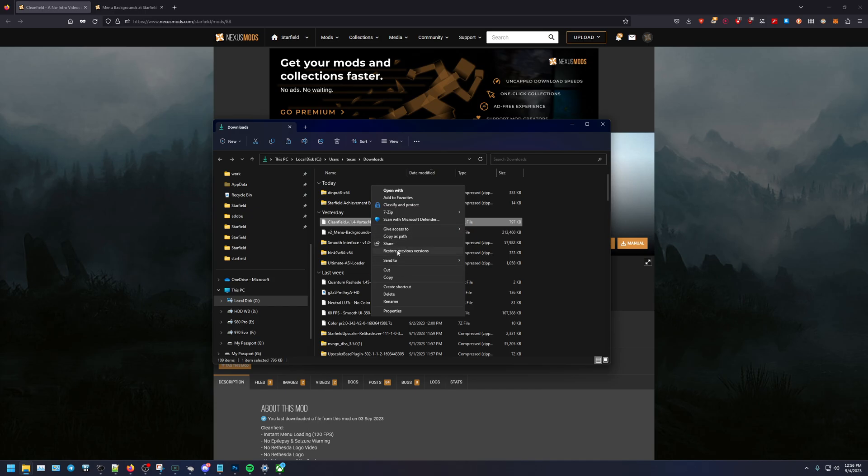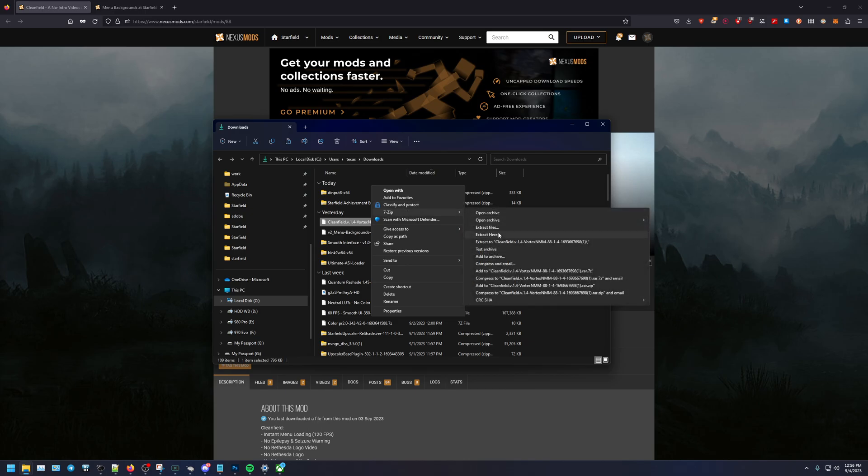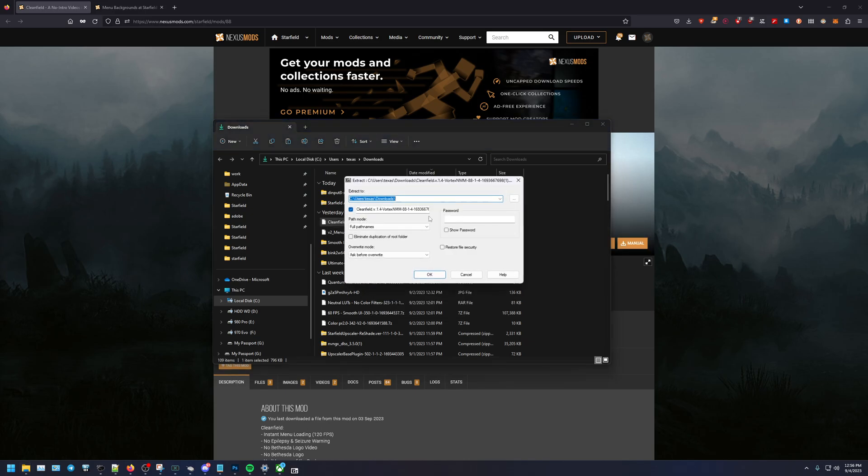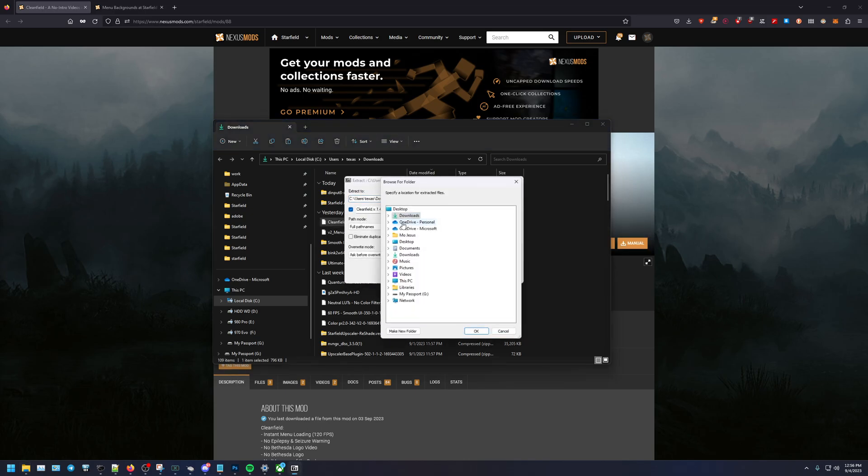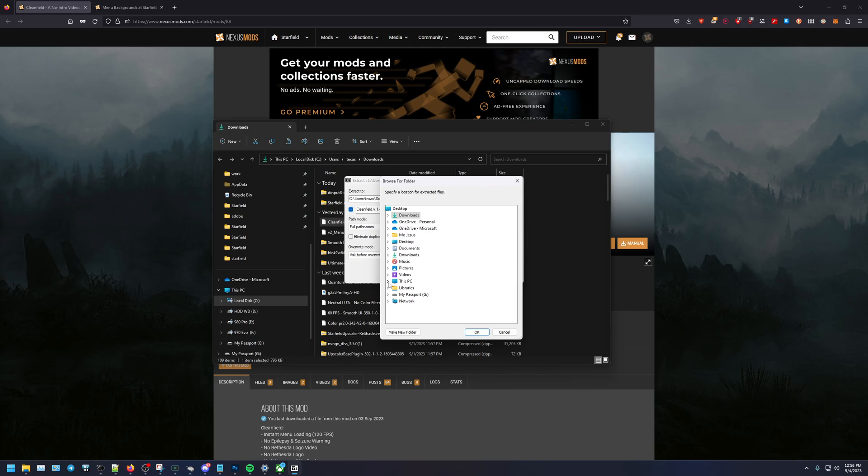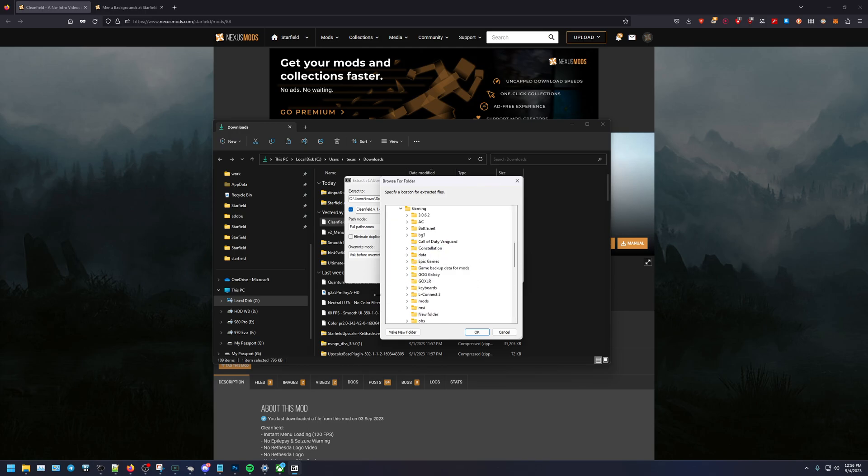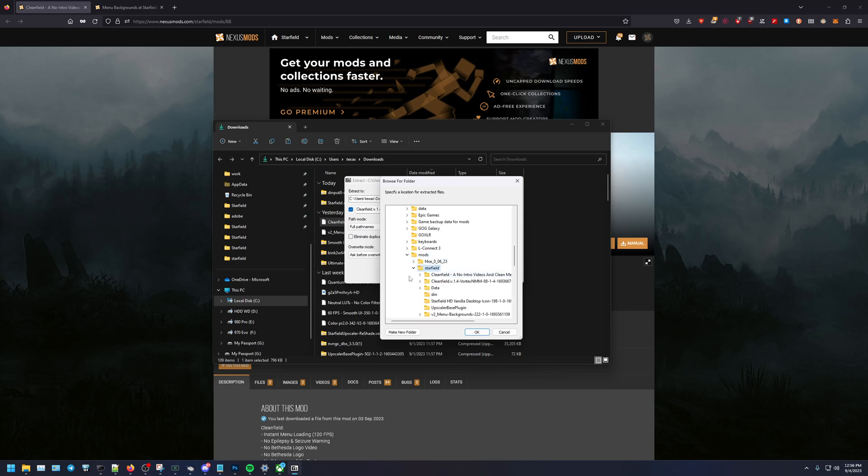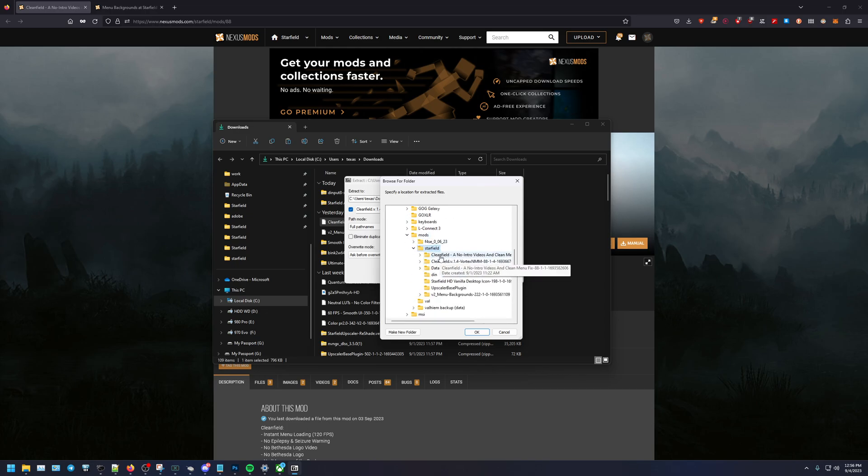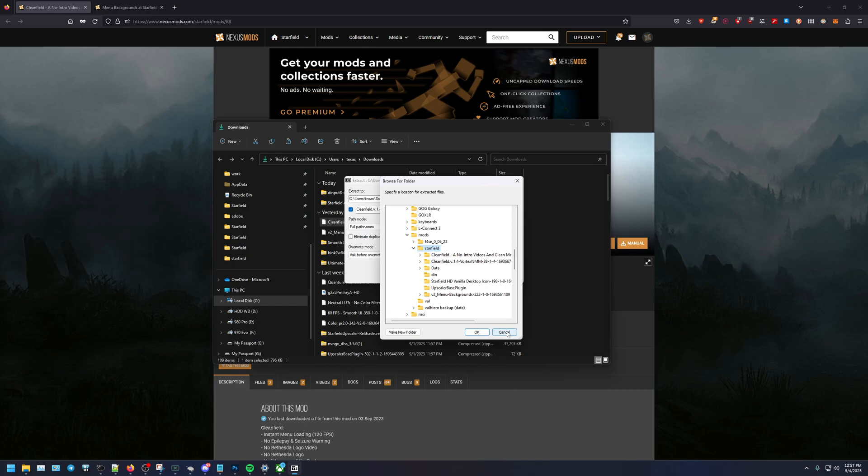Right, so go ahead and use the 7-Zip and extract the files, and then you find the location that you want to use for your staging. I like to separate my mods, so as you see here I have Clean Field and then the menu backgrounds, so they're both in here now, we're set.